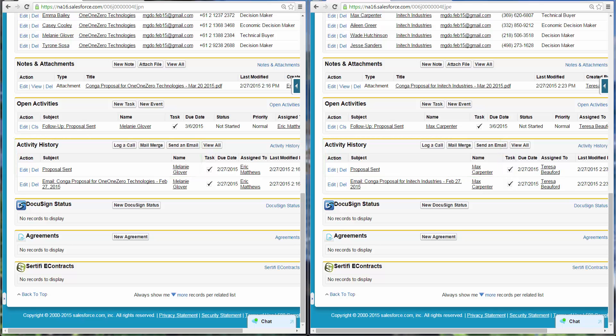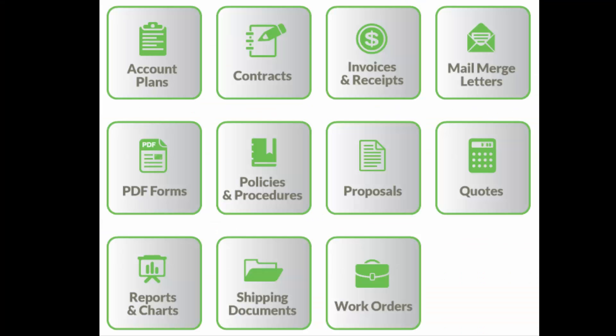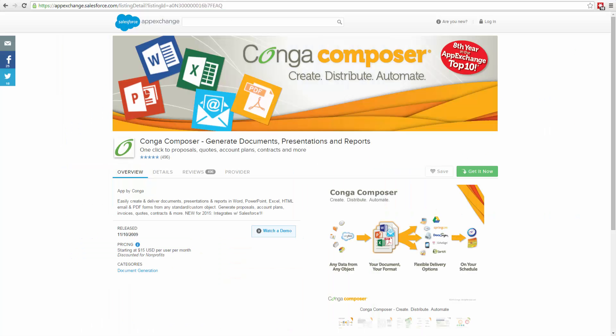Thanks to Composer, these proposals can be referenced any time in the future. This is just one example of the ways Composer can be used to create and send documents using data from Salesforce. Visit the AppExchange today to get started with your free trial.